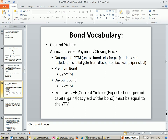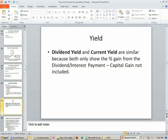If you remember from our bond chapter, last chapter, we had current yield. Current yield was annual interest payment divided by closing price. Dividend yield and current yield are similar because they both show percentage gain from the dividend or interest payment — not the capital gain — just those two things compared to the current price.